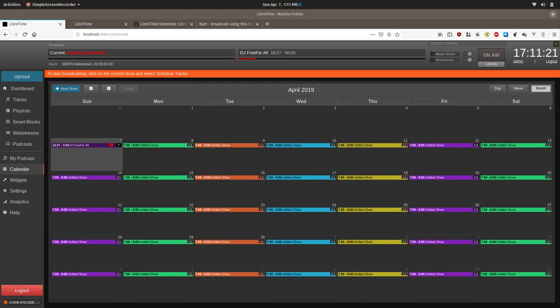The following description is based upon the default streaming configurations for LibreTime. If your administrators changed them, you will need to get that information from them, but in general this should work.